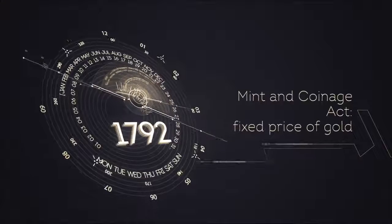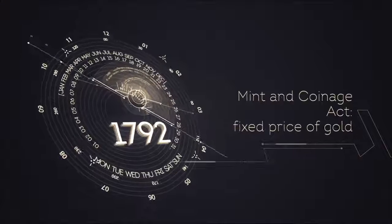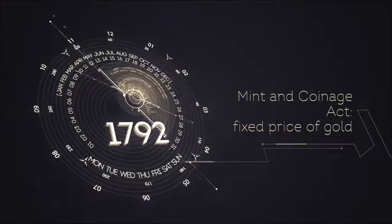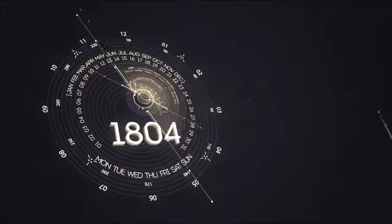1792, the United States Congress passed the Mint and Coinage Act that established a fixed price of gold in terms of U.S. dollars.